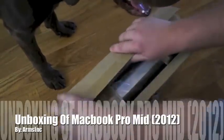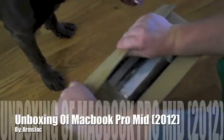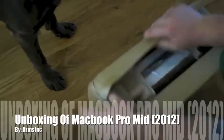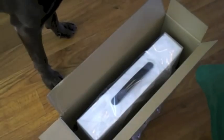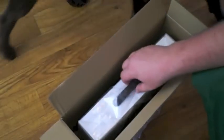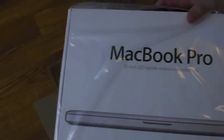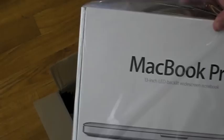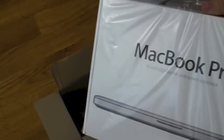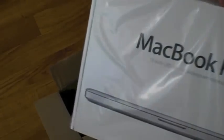Alrighty. So as you can see, Apple does their eco packing. And this is a 13 inch LED and this is the i7 core processor. This is the late or mid 2012 MacBook Pro.